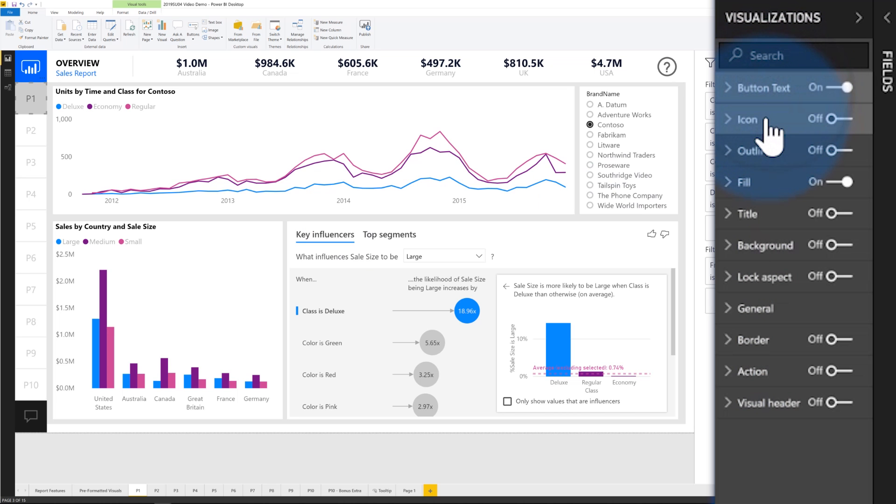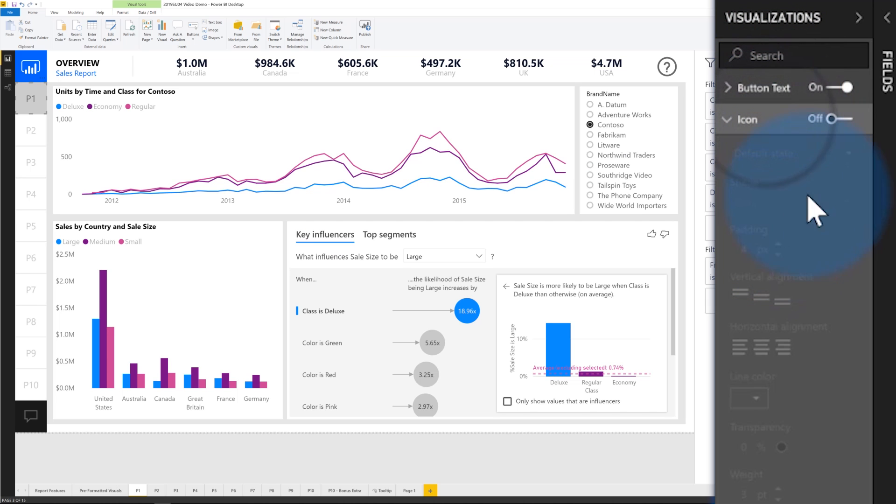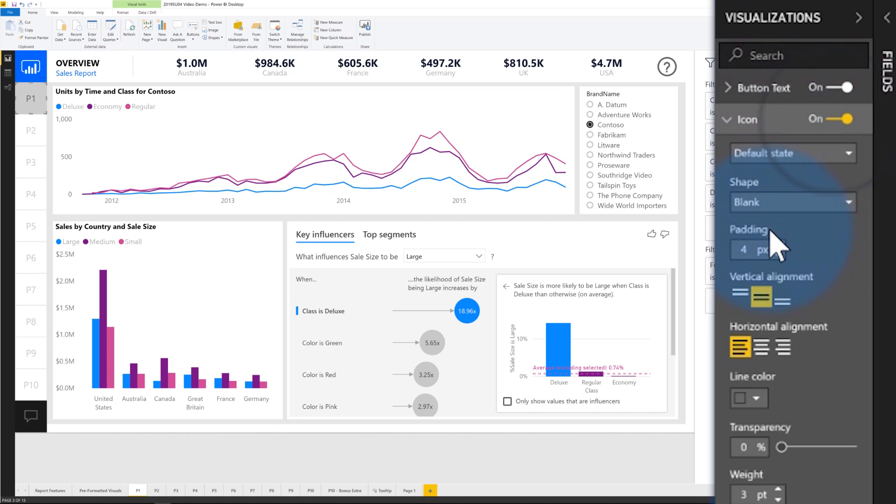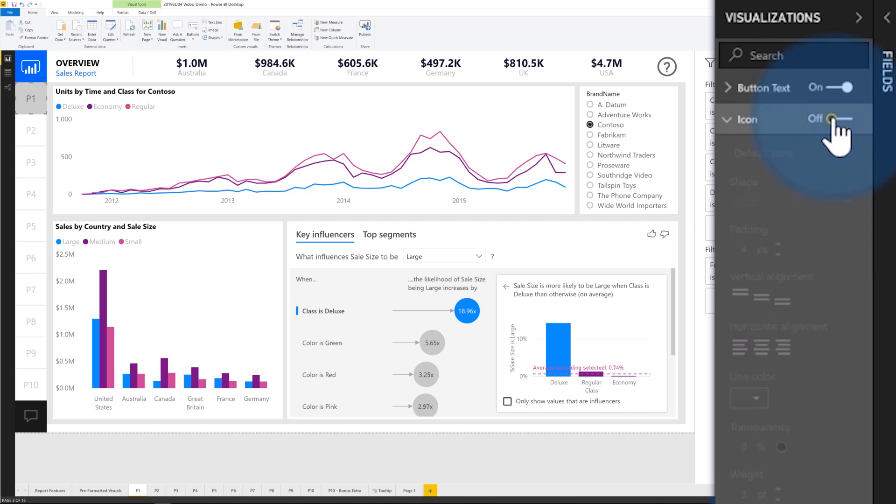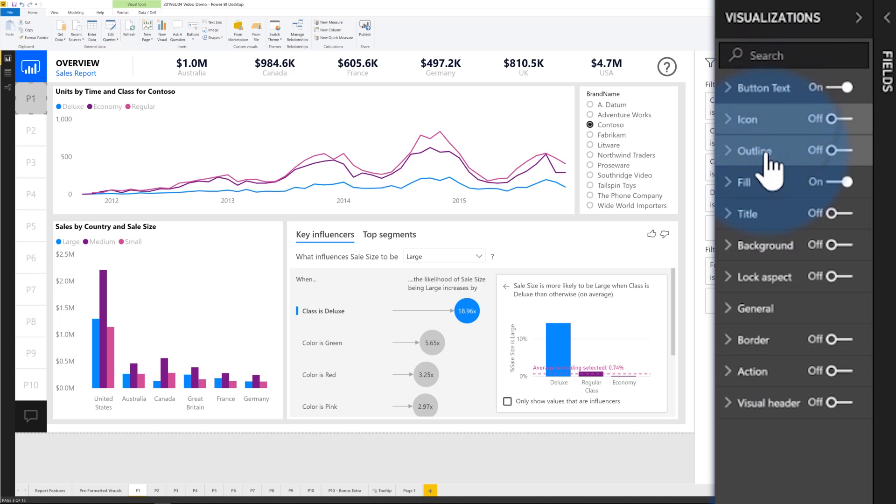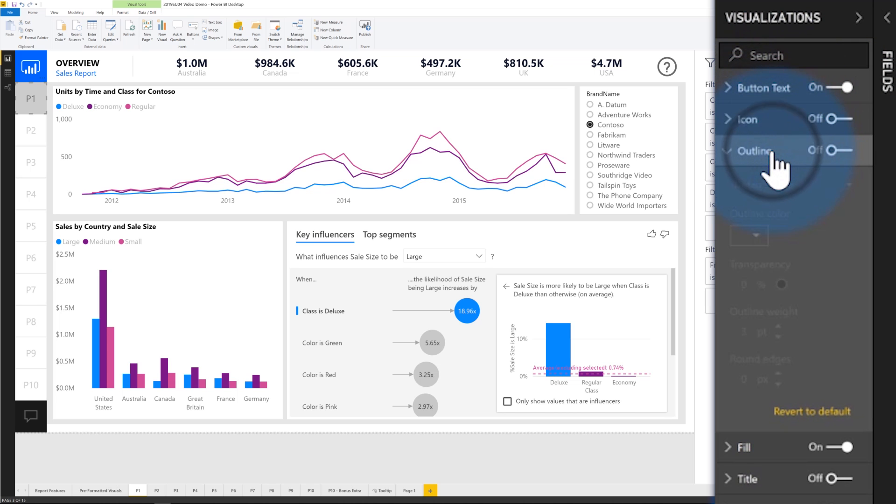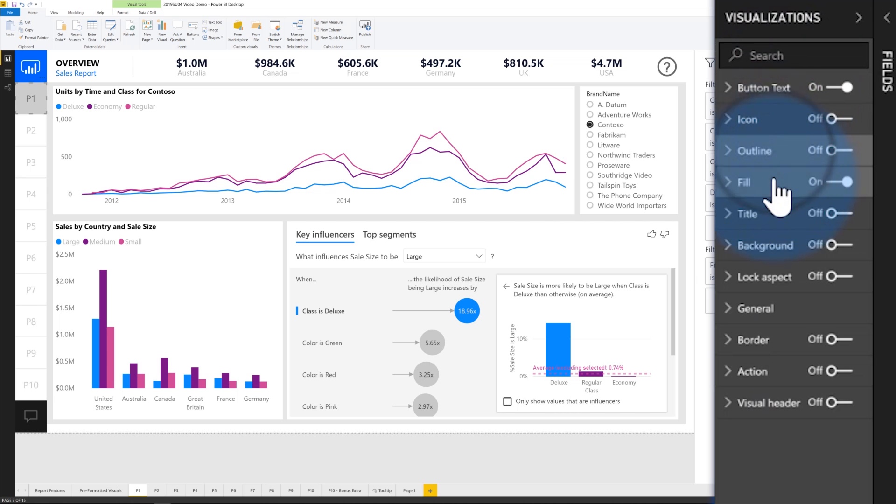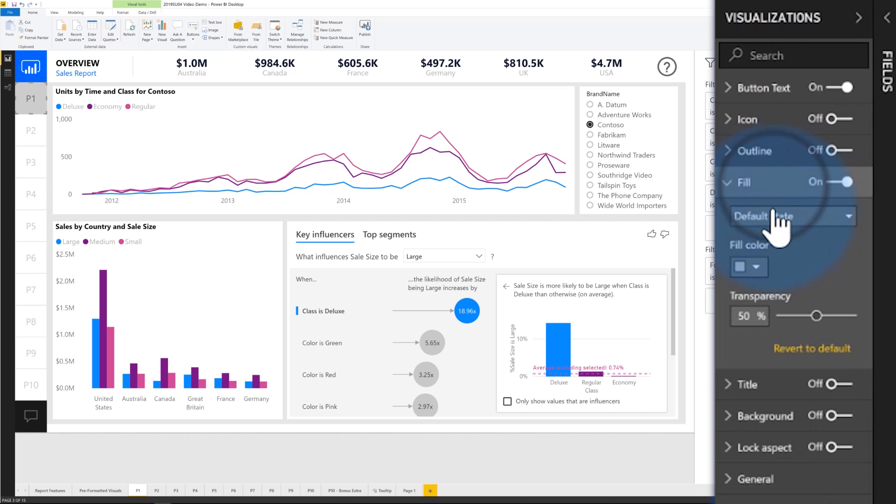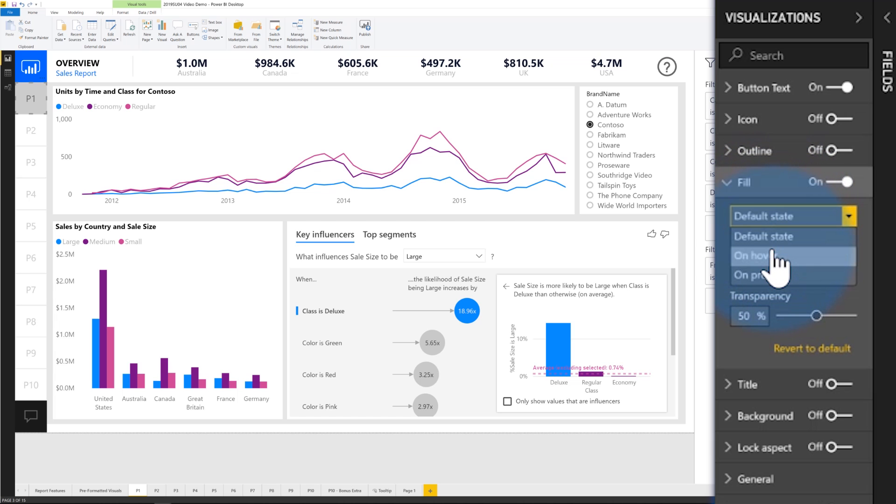You can also, if you want, we have a few built in icons that you can add to your buttons as well. In my case, I don't want any icons available. I just want the words for each of the pages. And you can also control the outline and the fill. The nice thing about this is that you can, for each of these controls, you can actually set it for what it looks like just sitting on the report.